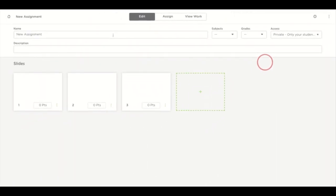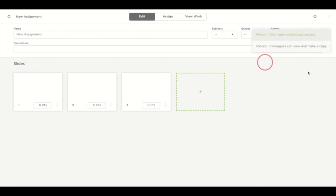You can name your assignment what you'd like and you have the option to provide a description. You can also classify your assignment by providing the subject, grade, and selecting who has access.